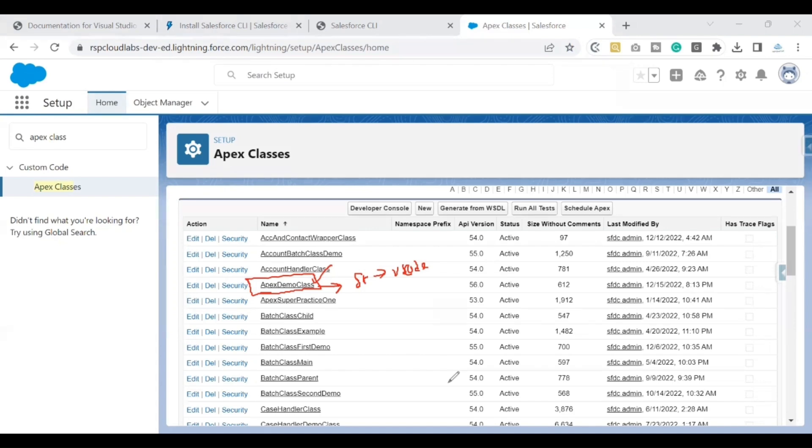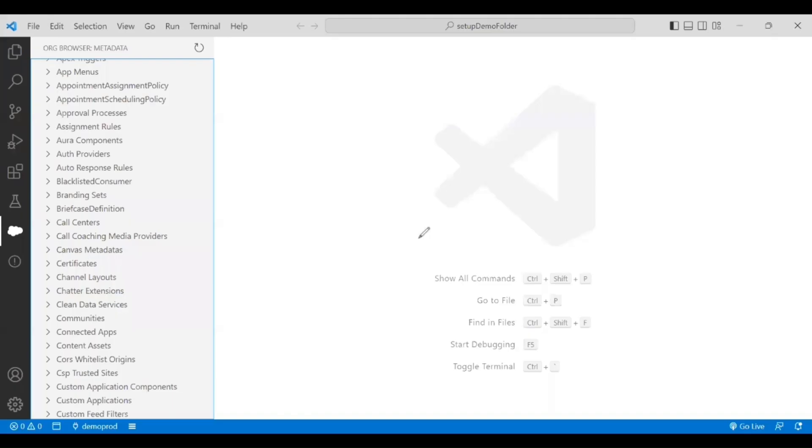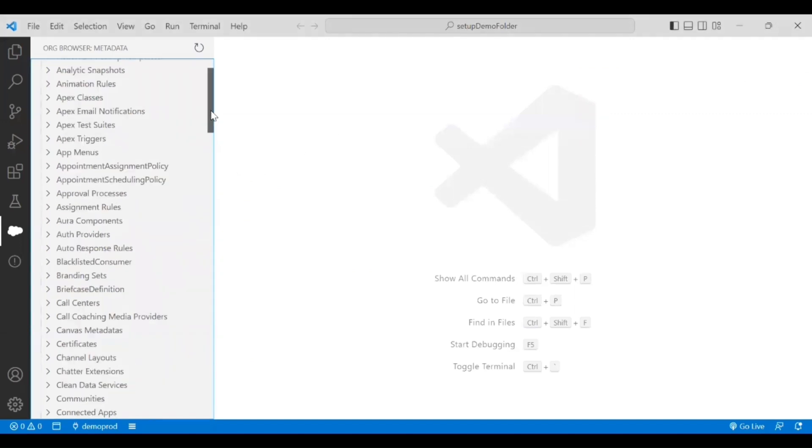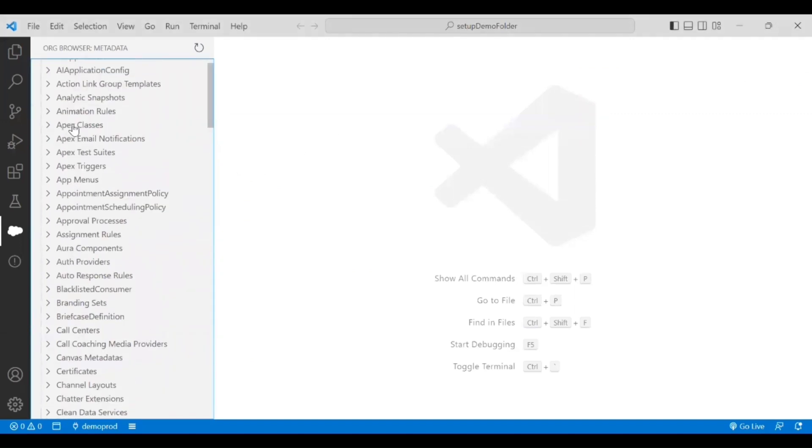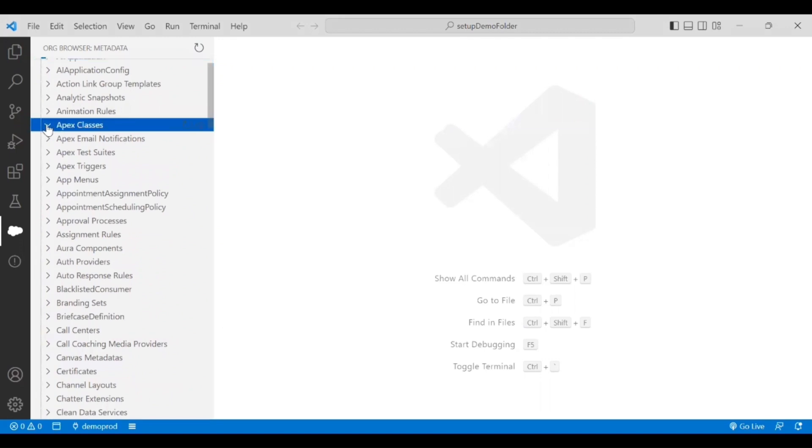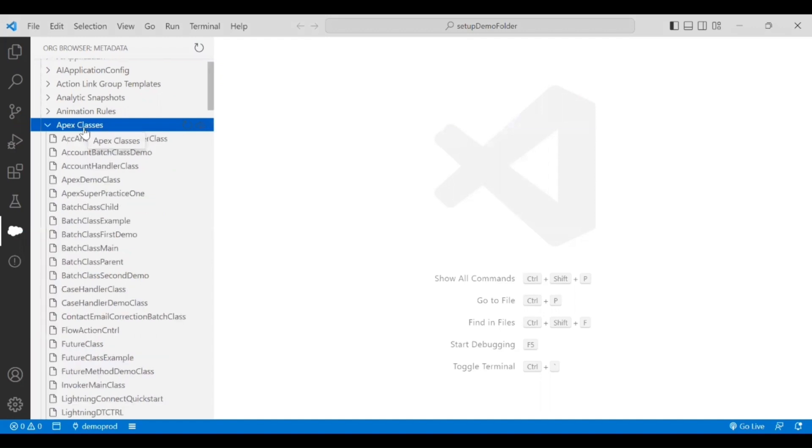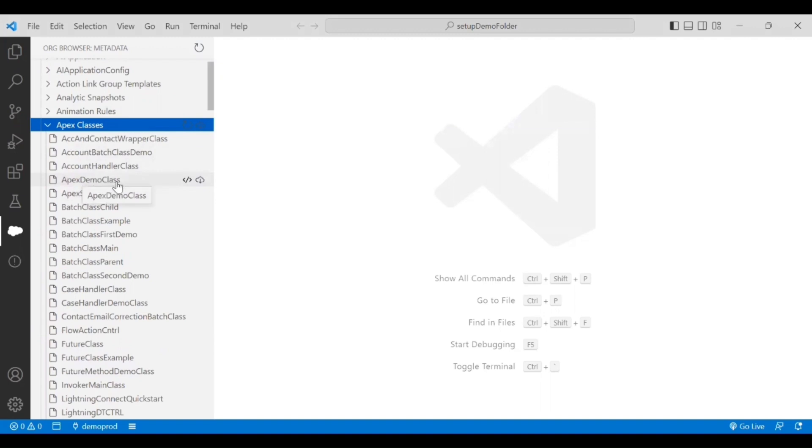I'm back on my VS Code. My point of interest at this time is to retrieve the class that I showed you in the Salesforce org. If I open this Apex class folder, that's where I can see the class I'm interested in. This is the same class that I've shown you in the UI, and I can see the same thing here as well.